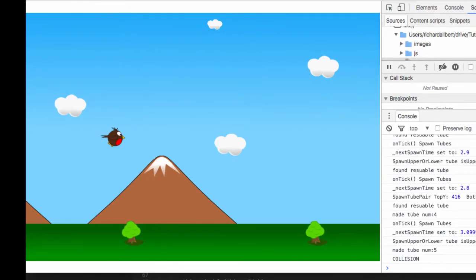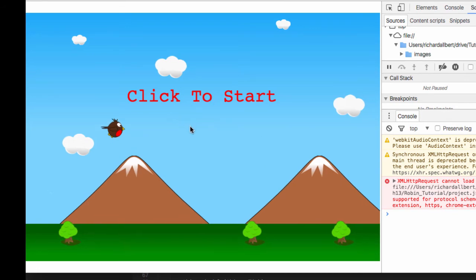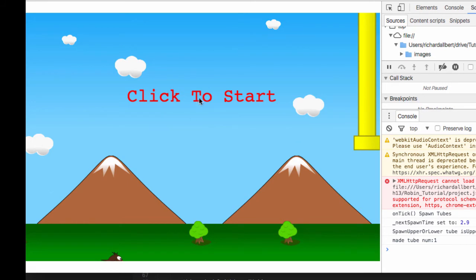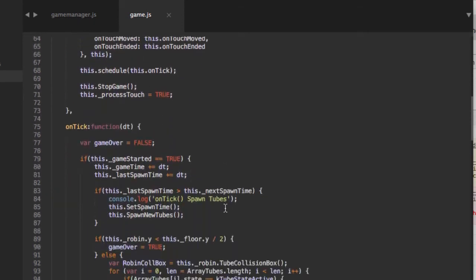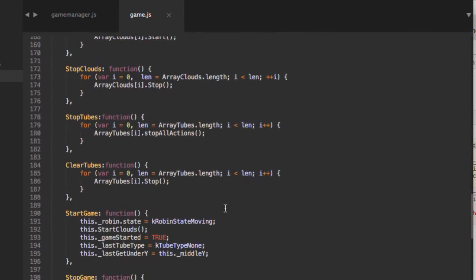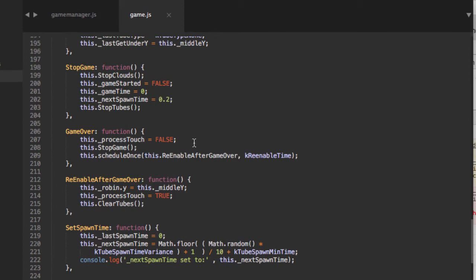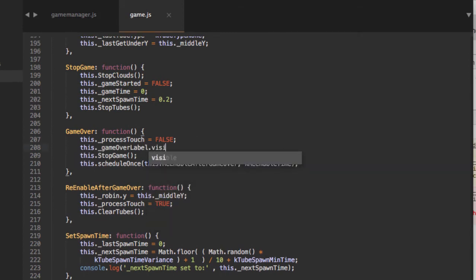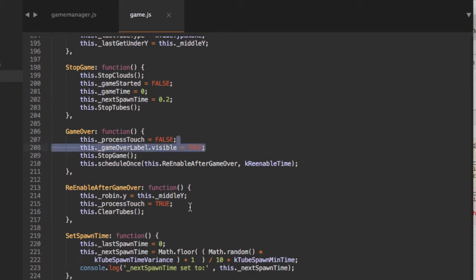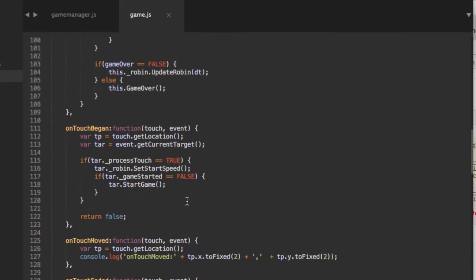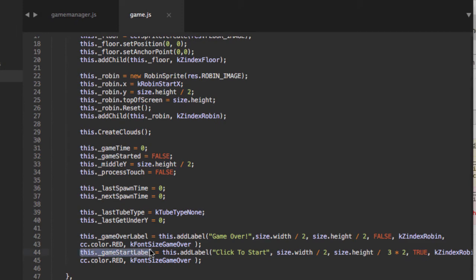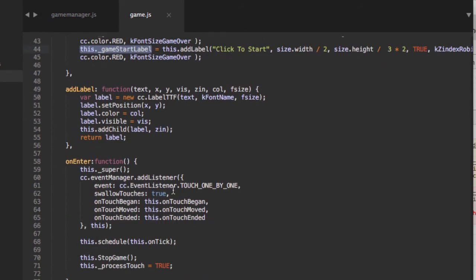I'll go back into the browser, refresh, and check everything looks right. We've got a 'Click to Start' label. The game over label doesn't show yet, and the start label doesn't disappear when we start — so let's sort that. For the game over label, we set this.game_over_label.setVisible(true) when we move into game over state, and setVisible(false) when we re-enable after game over.